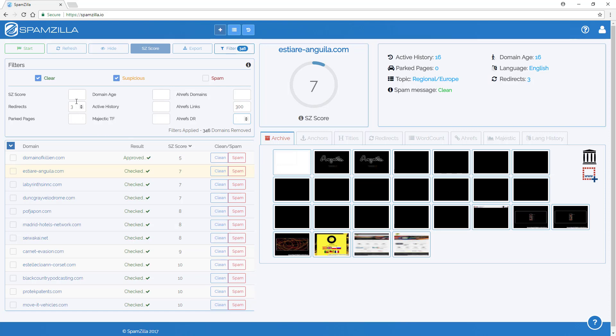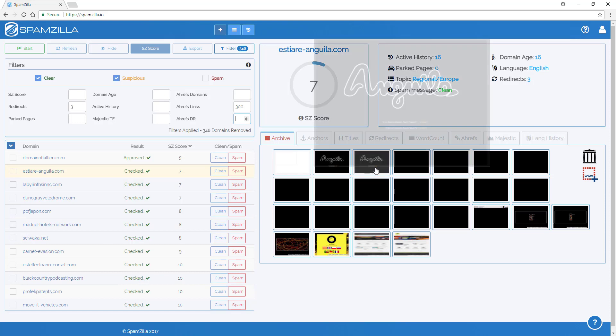Obviously the more filters that you add into here, the more domains that will be removed from the domain results table. And that means the less domains that you then need to manually go through the rest of the data and spam check.